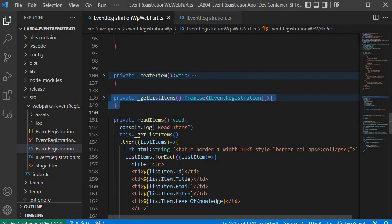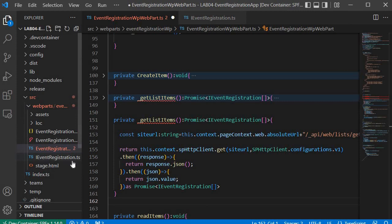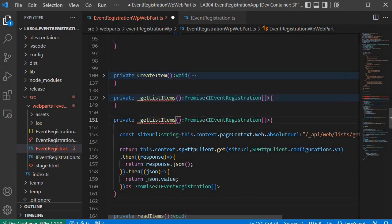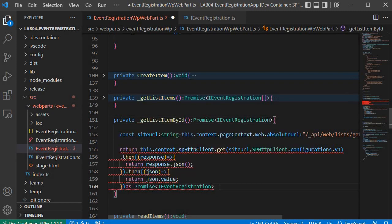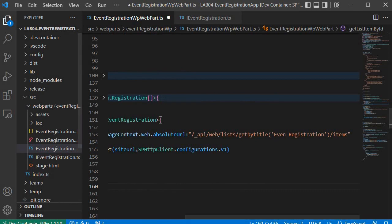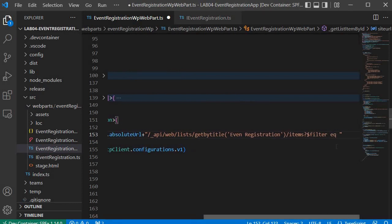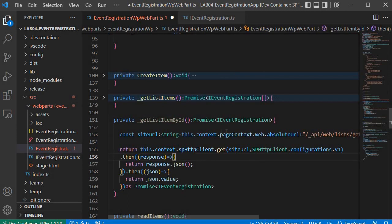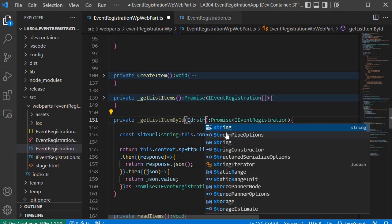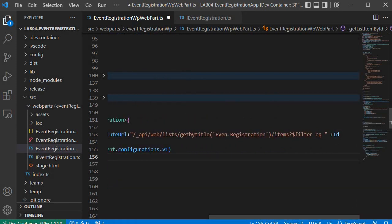I'll copy the earlier logic for step 2 and name the function 'getListItemByID', removing the array parts. In the URL I'll add the OData query: '?$filter=' with an 'eq' condition, then concatenate the ID. The ID will come from a parameter defined on the function — 'ID' of type string — which will be passed when calling this function and concatenated into the OData query to filter records from the SharePoint list.